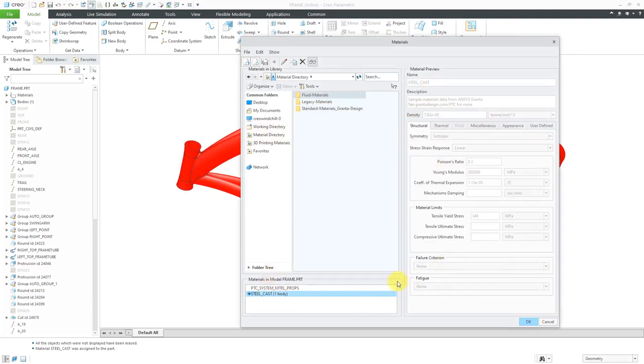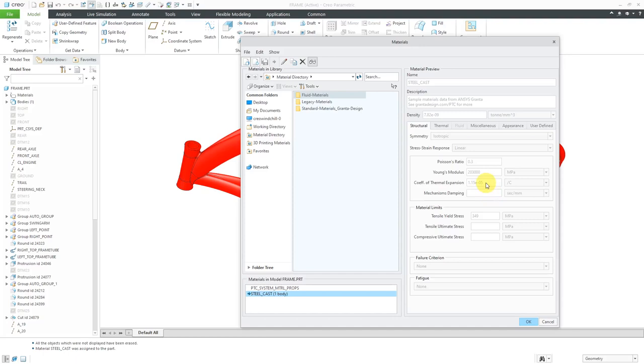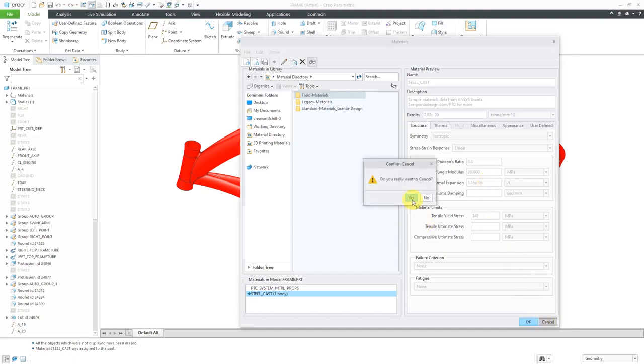Let's go to our steel material over here, and you can see for the material we have a few properties. These are grayed out because they come from the library. The critical ones for doing structural analysis with thermal stresses from temperature differentials are the Young's modulus that we see over here and the coefficient of thermal expansion. Let's cancel out of here.